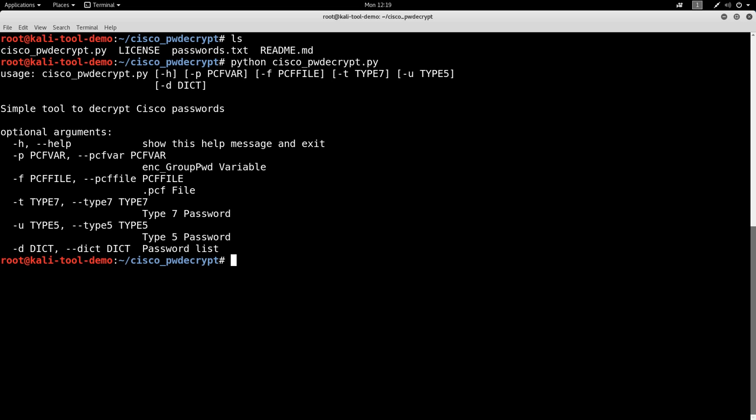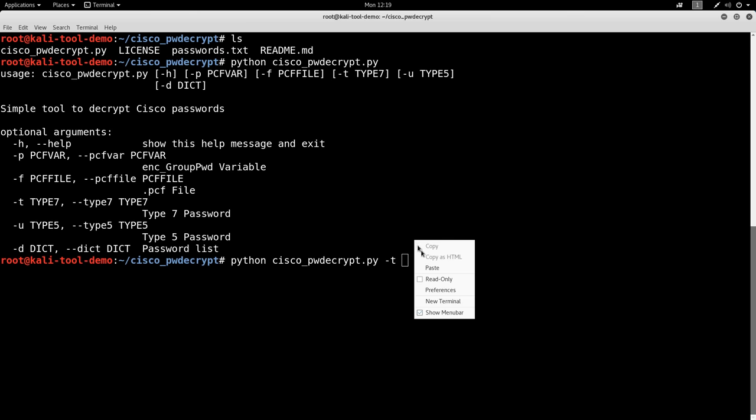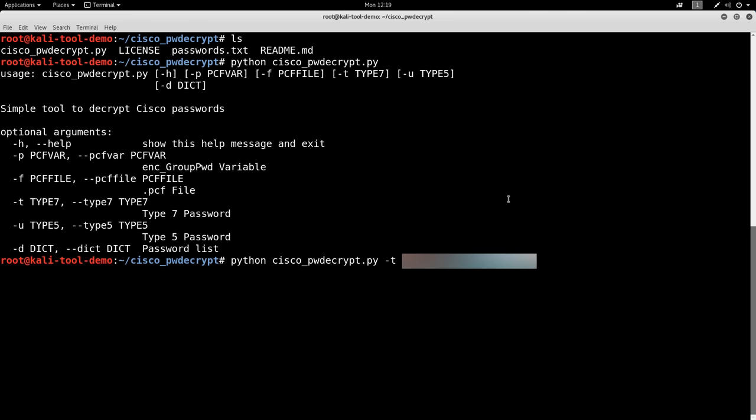From here we can do Python Cisco dash T for type 7. That's what we're looking at. Let's go ahead and paste in that password that we grabbed earlier. Hit enter. And as you can see there.